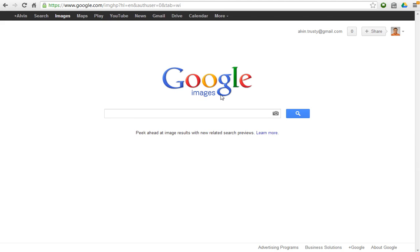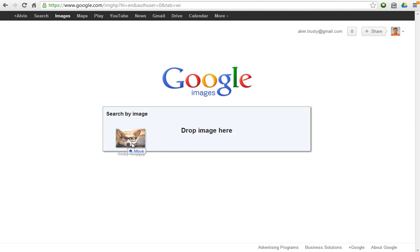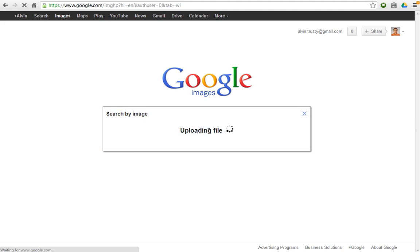So I've downloaded that picture. I go to Google Images, and all I do is I drag the picture and I drop it right here.